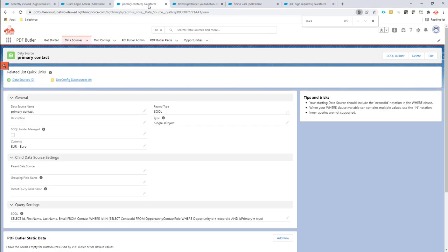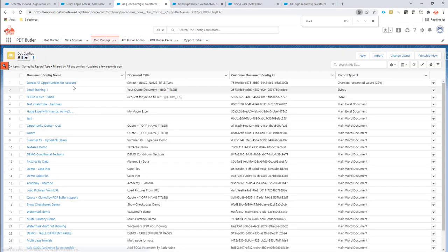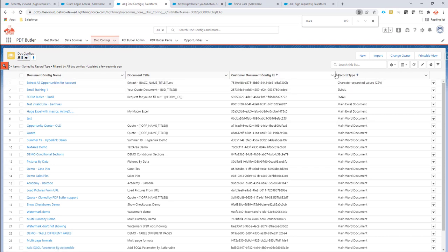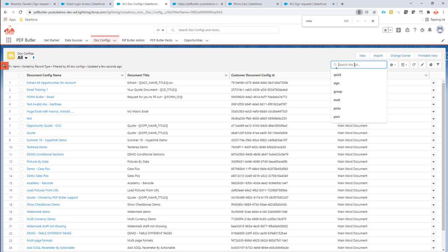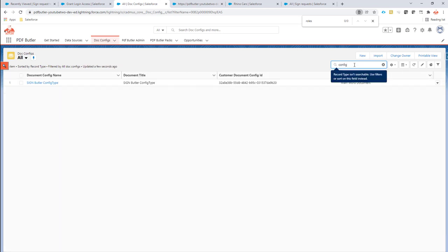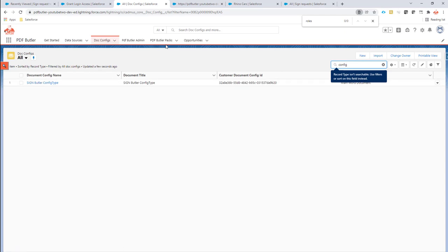Let's take a look at how to configure that. I'm going to use the docconfig that I've used before. That's the docconfig that I already set up, the docconfig on a config type. This one over here. I have my docconfig.